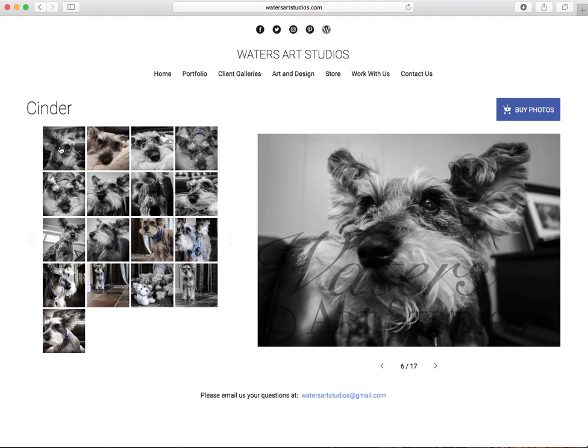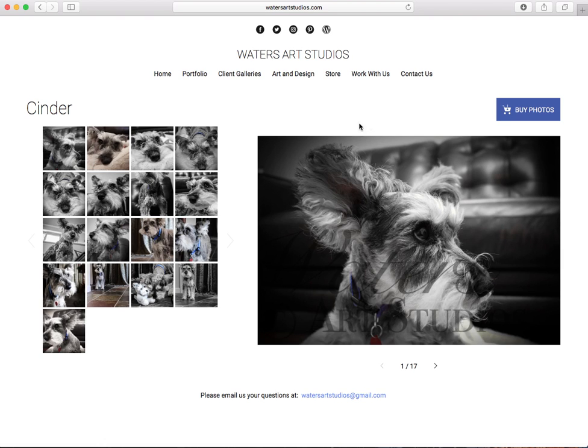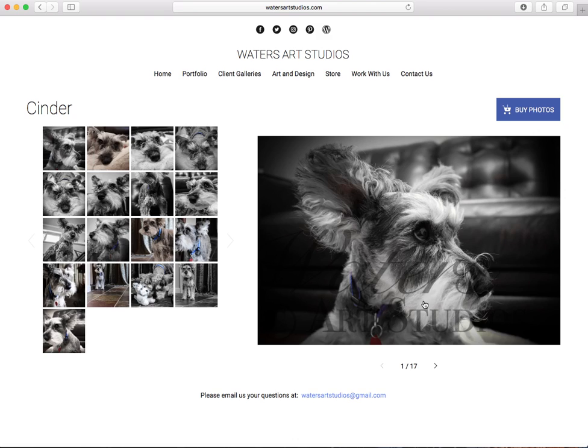You see the watermark that's on the photo. Just understand that whatever you print, whatever you buy, that's not going to show up. This is just on our website to protect our photos.